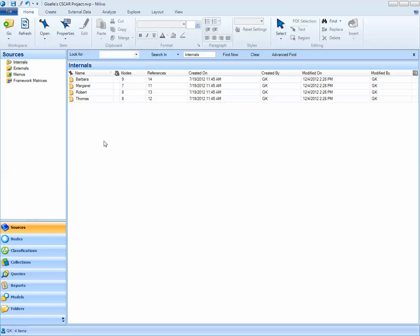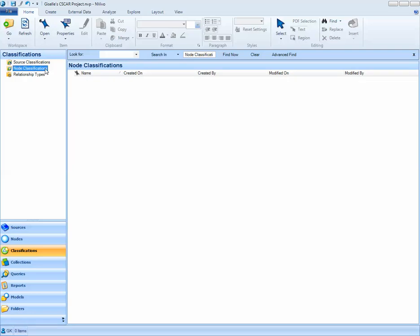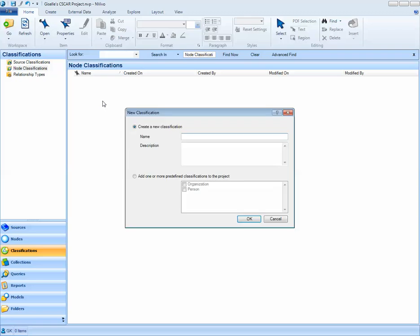Next, what we need to do is create a classification sheet. To do this, we'll click on Classifications. Earlier, we created a source classification. Now what I'd like to do is create a node classification. I'll select node classification, and in the white space, I'll right-click and select New Classification. I'll call this new classification Person, and select OK.